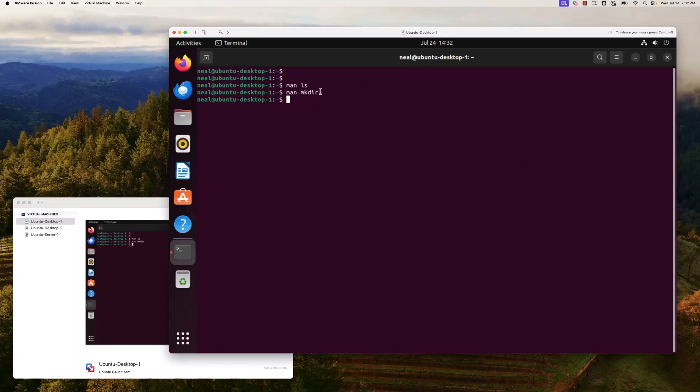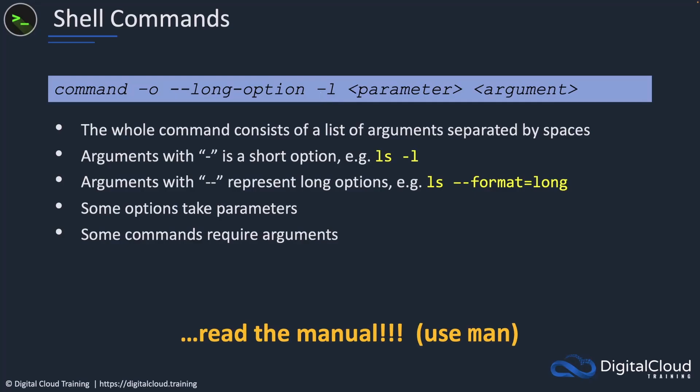By the way, we will certainly get into utilizing other tools like ChatGPT as well, because it's so useful for helping us learn the command line on Linux. If you want to create a command to perform a particular operation and it's difficult, put it into ChatGPT and it's going to come up with some great results for you.